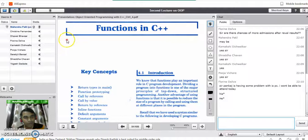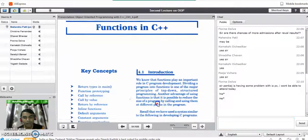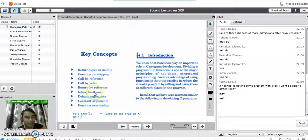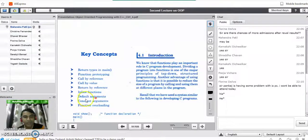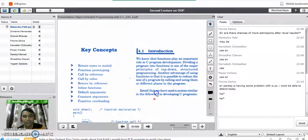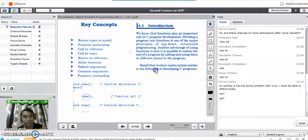Today we are going to study about functions in C++. Our main focus is on: return types in the main function, function prototype, call by reference, call by value, inline functions — which are available in C++ only — default arguments to functions, and finally function overloading in C++. We will also cover what user-defined functions are and how to define them.